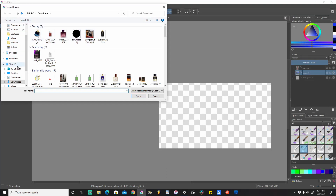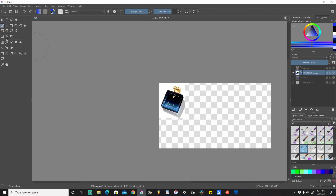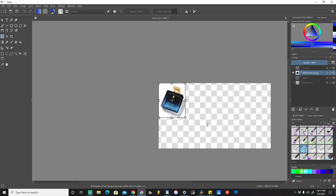We're going to come up here to the top section where it says Layer, click that, come down to Import/Export, and go to Import Layer. I'm coming to my downloads section — this is a photo I downloaded of Rosa Dove Elysium, and this is the photo I want to work on today. We want to transform, move, and resize it, so we'll hold Ctrl and press T.